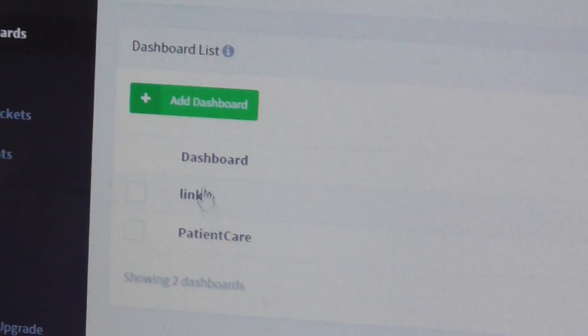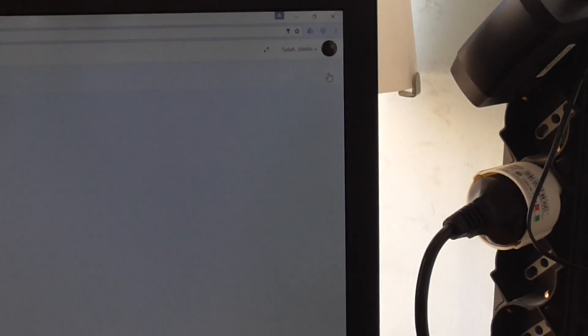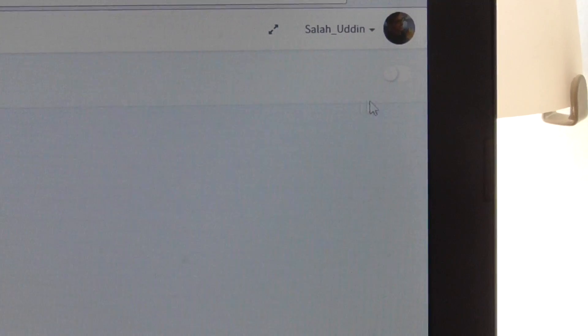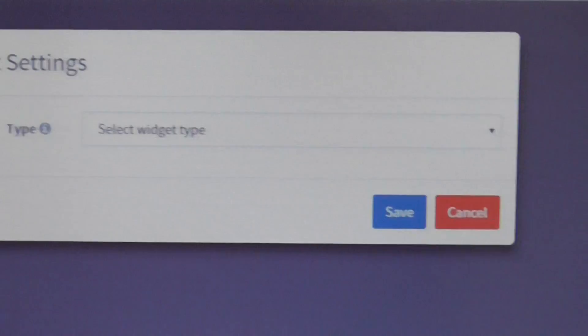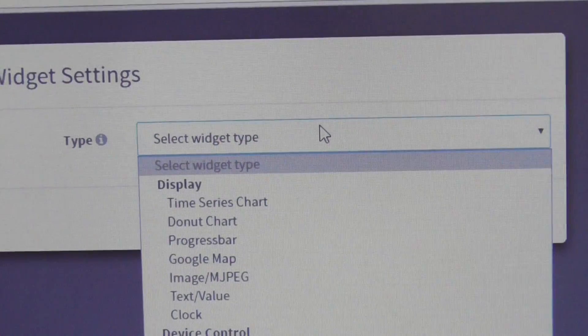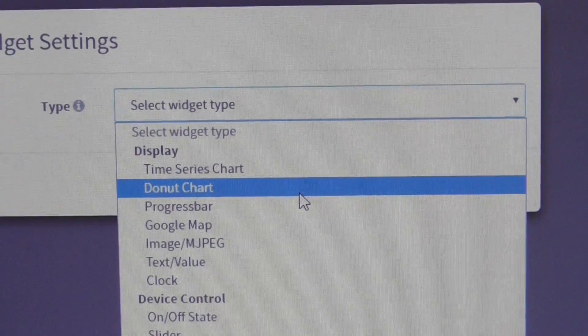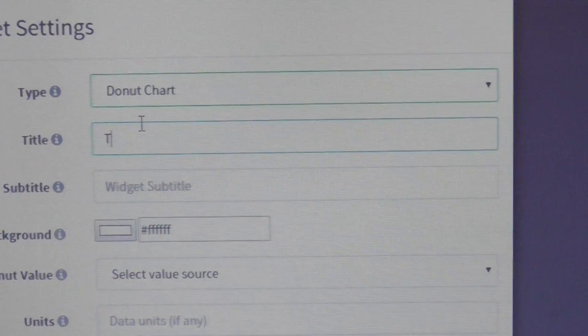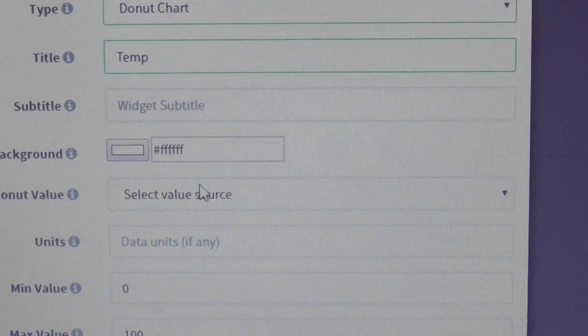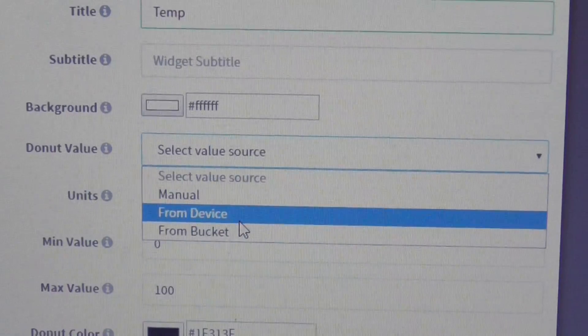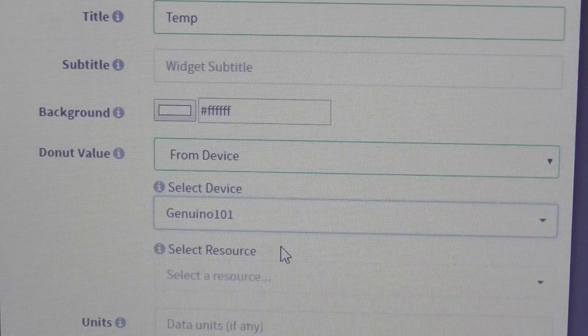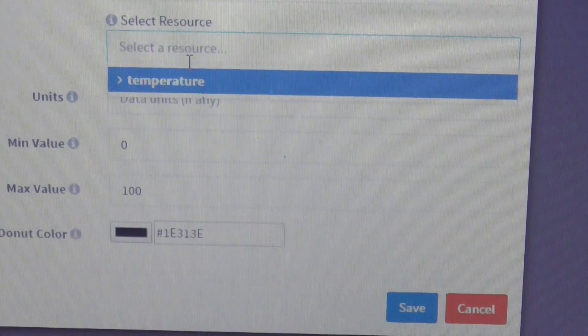Now you need to add a widget. Enable the edit bar, otherwise you are unable to add a widget. Click 'Add Widget' and choose the type — a donut chart. Set the title to 'Temperature'. For the value source, select the source from the device, choose your active device, and select the data source. You can see everything is set, so just click Next.